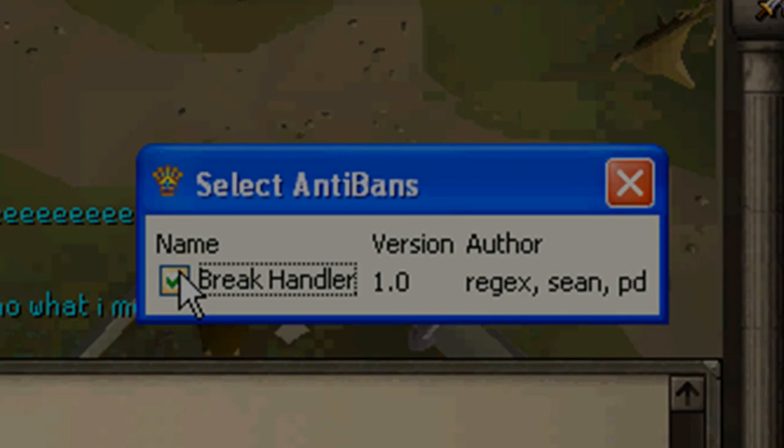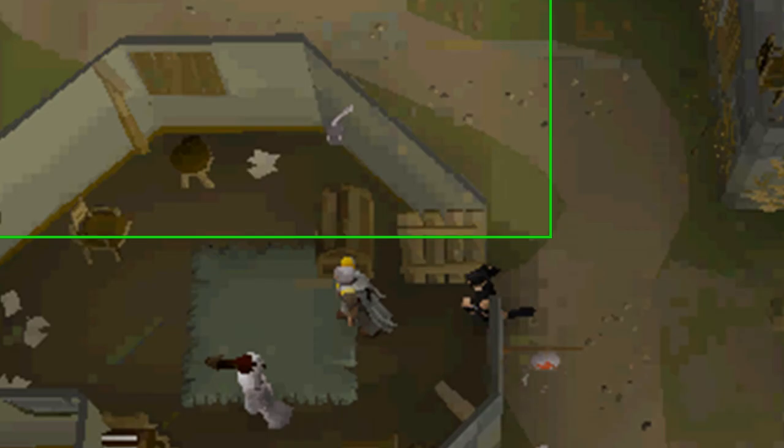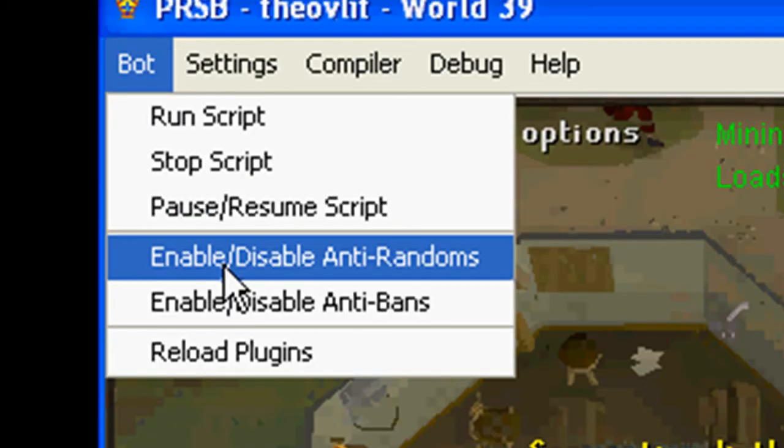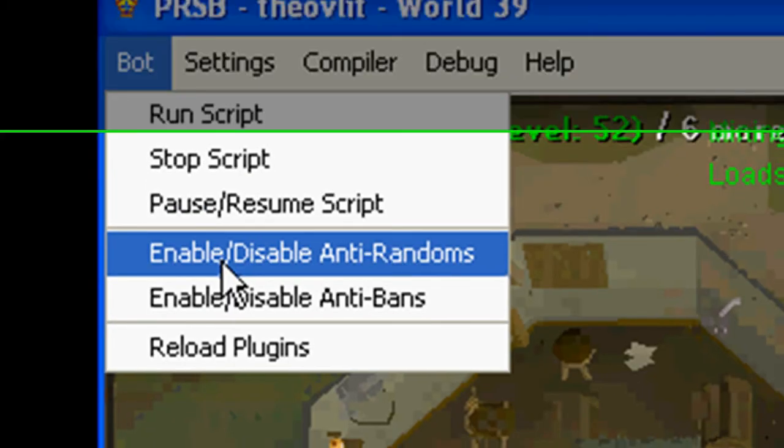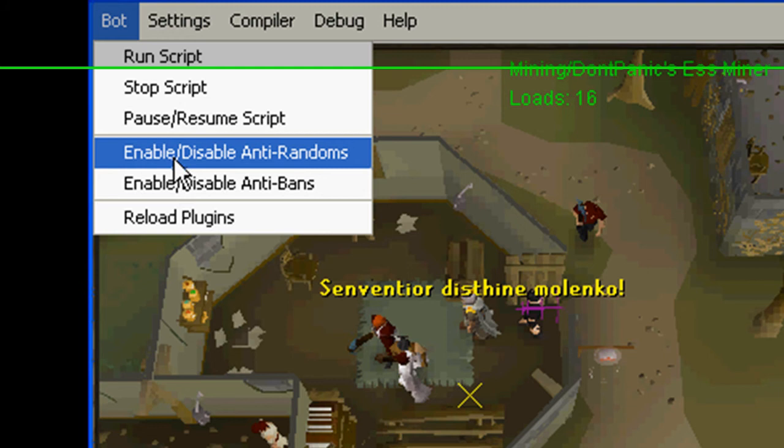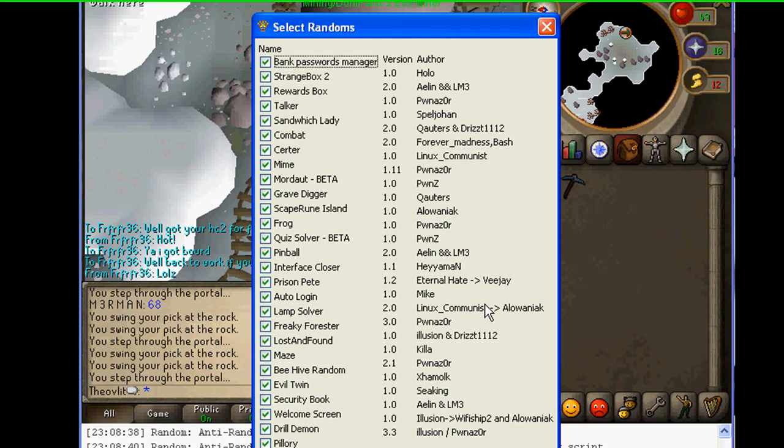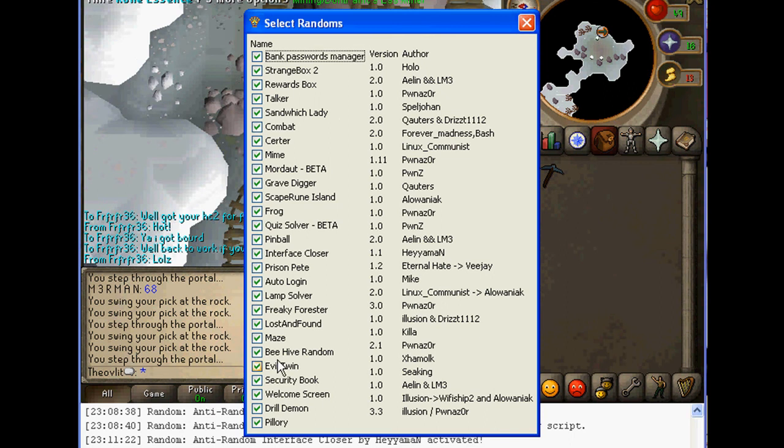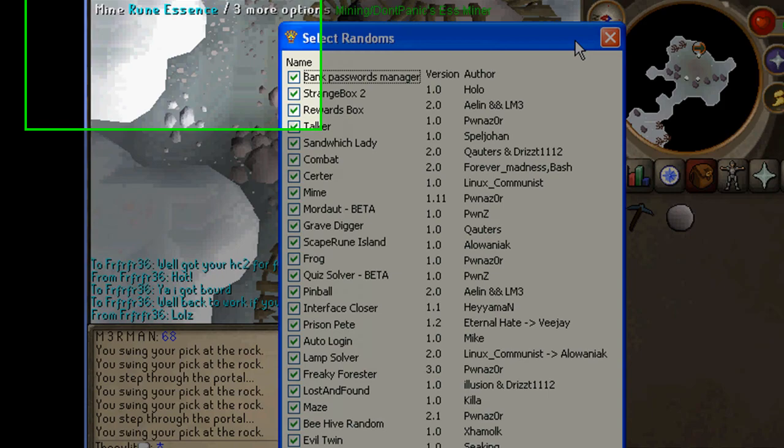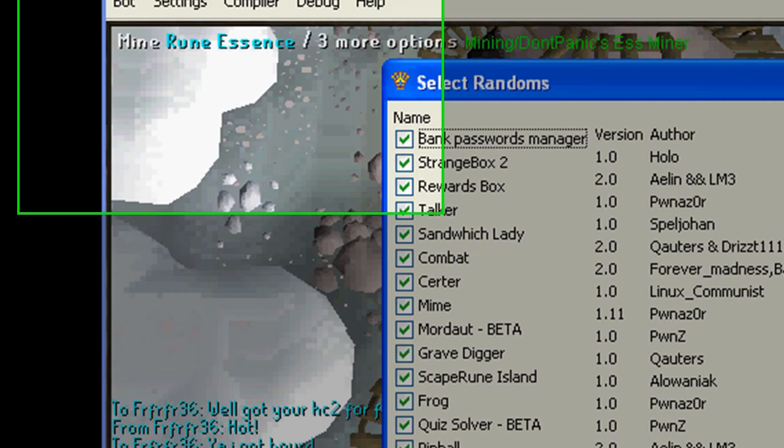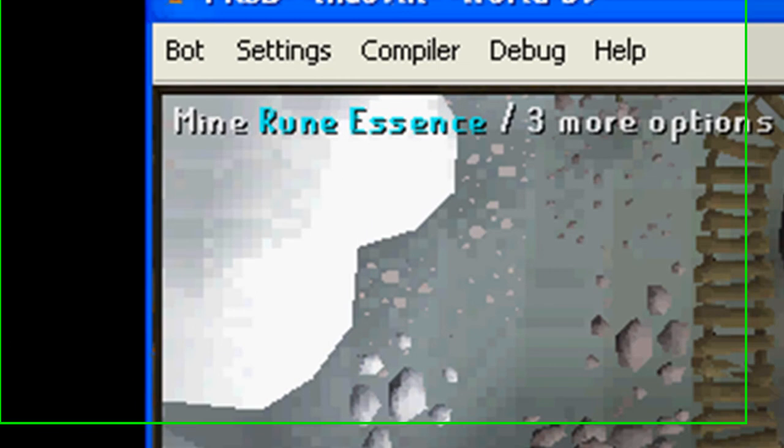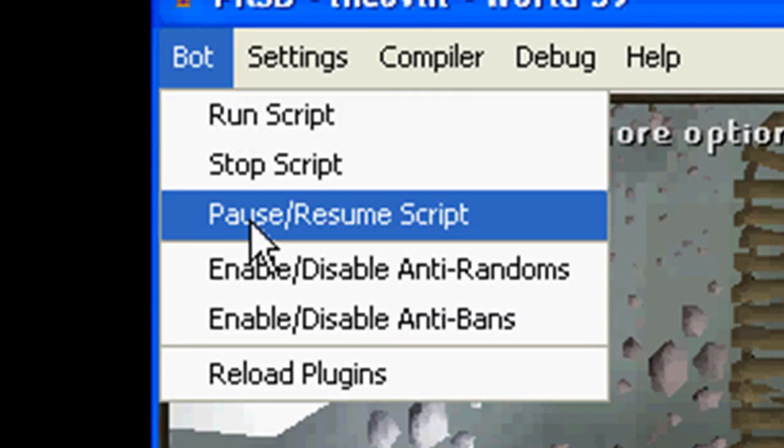Enable, disable anti-bans, you can turn off break handler, would not recommend that, you might get caught. I haven't, I've turned it off a couple times, but just be safe I'd leave it on. These are all your randoms, anti-randoms, don't turn any off, even if they start screwing up, because if it screws up then the bot's like oh well it's screwing up so log off.